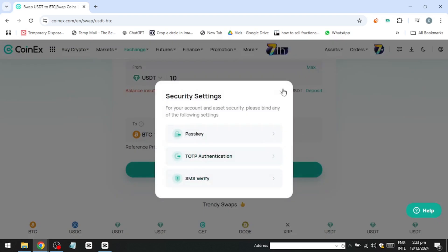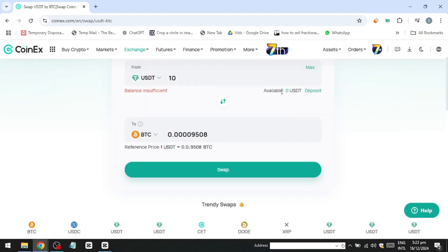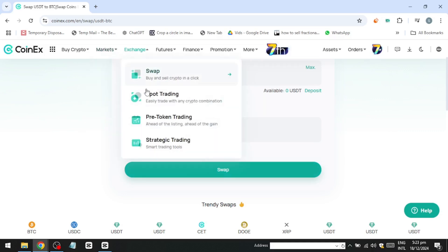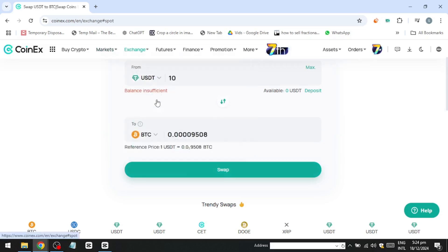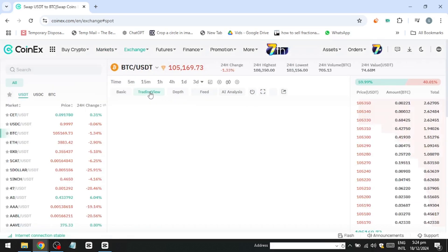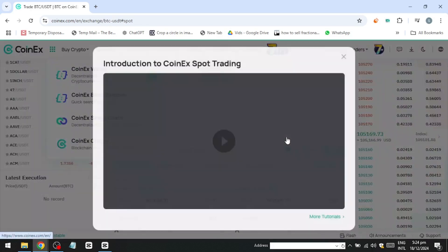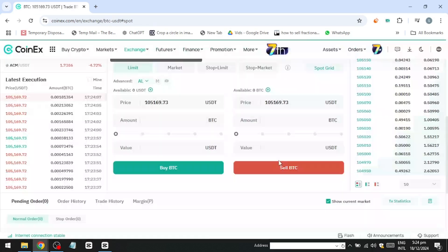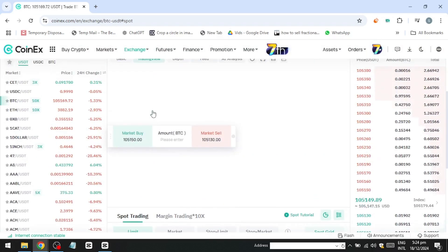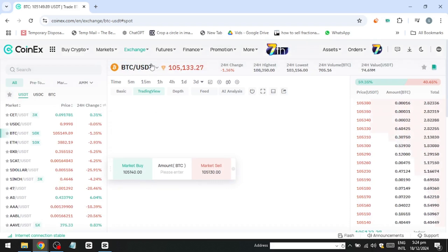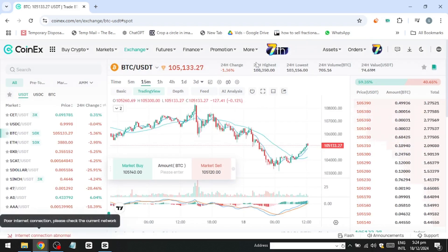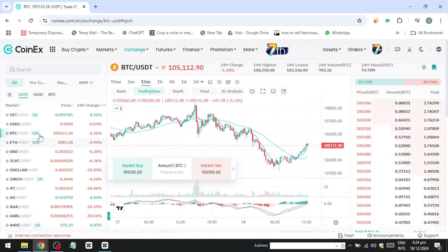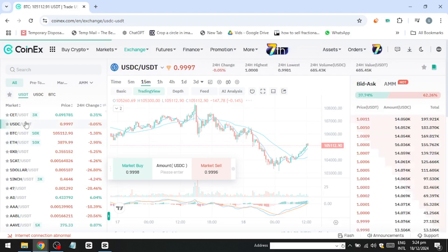If you're interested in analysing charts and utilising various order types, you can switch to Exchange and Spot Trading, where you can trade any cryptocurrency pair. On the left side, select a trading pair such as BTC/USDT, which is highly popular with a 24-hour trading volume in the tens of millions. To change the pair, simply click on the one you want and the interface will update.